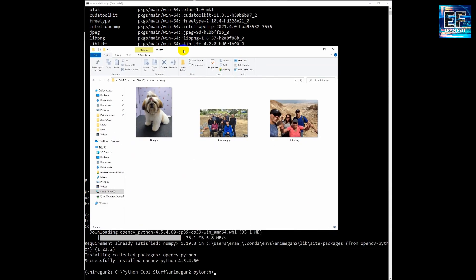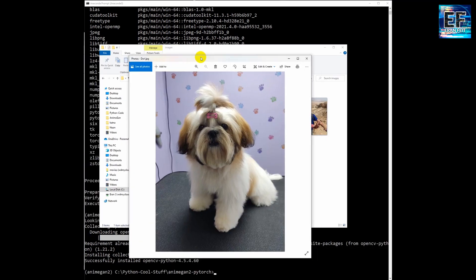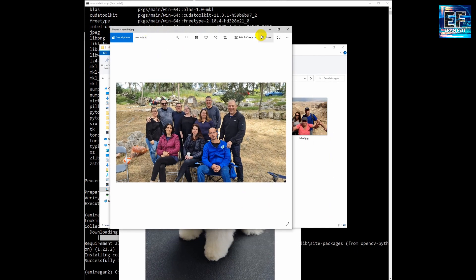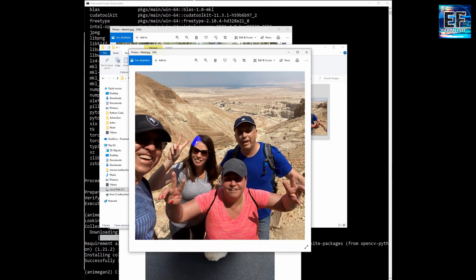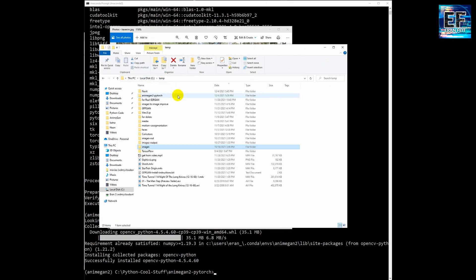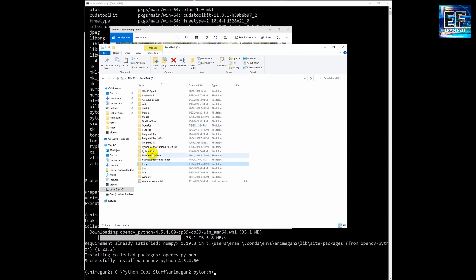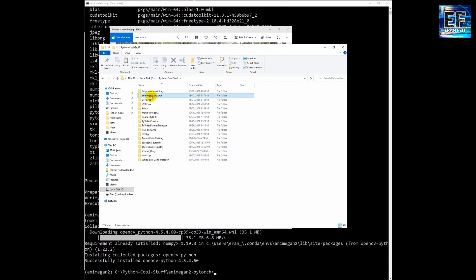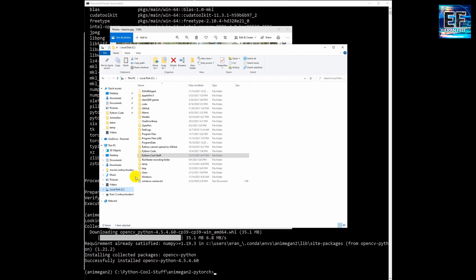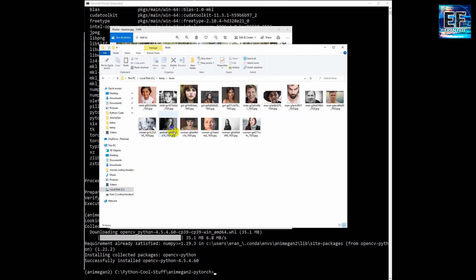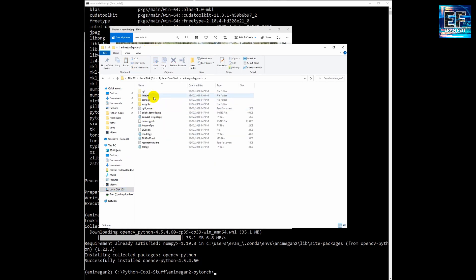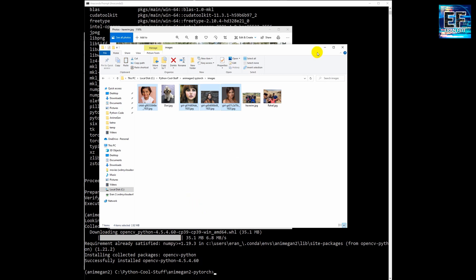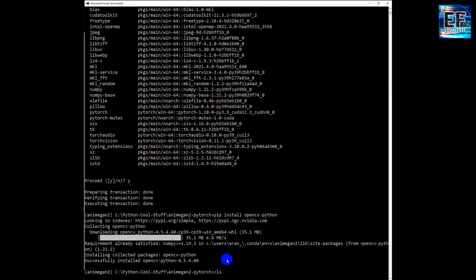The next phase is choosing test images. I'm going to use these three images. I will copy these images to our working environment into a folder called images. I'm also going to copy several face images. Please notice they are all copied to a folder called images.